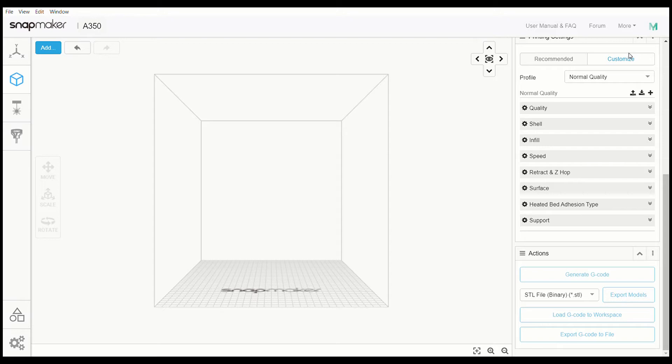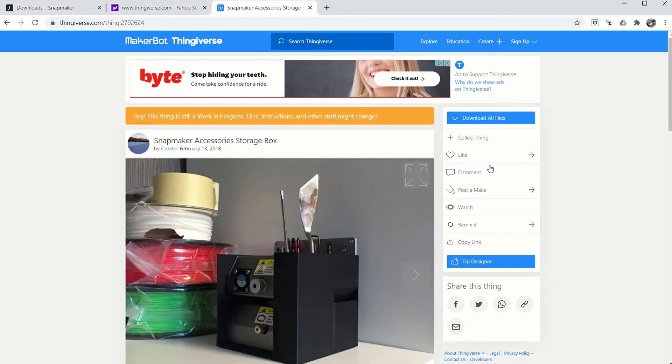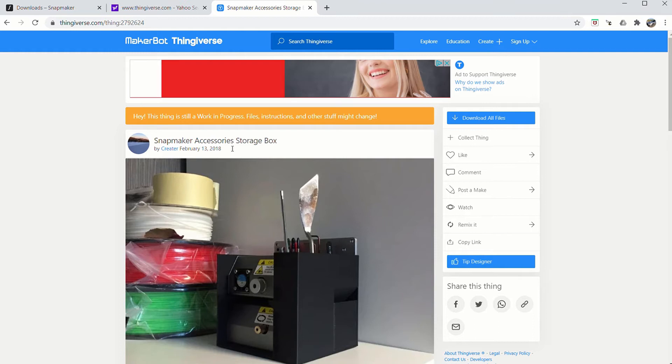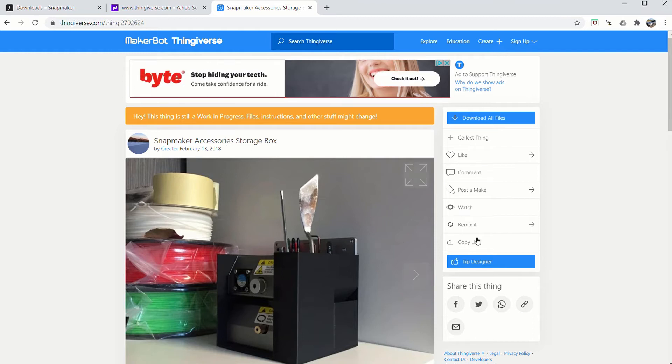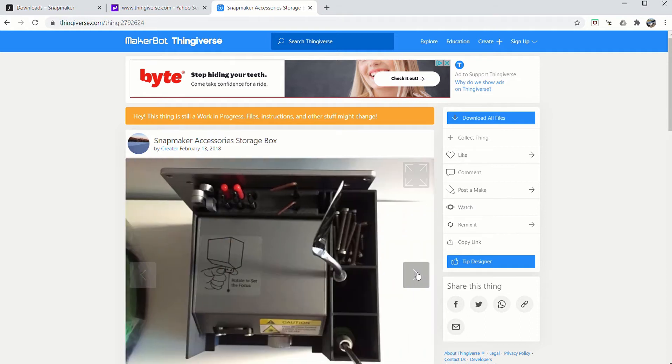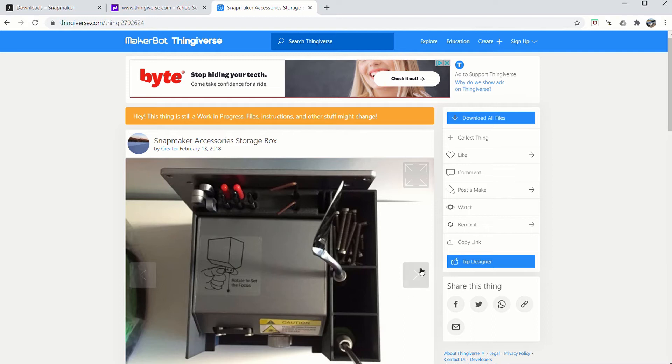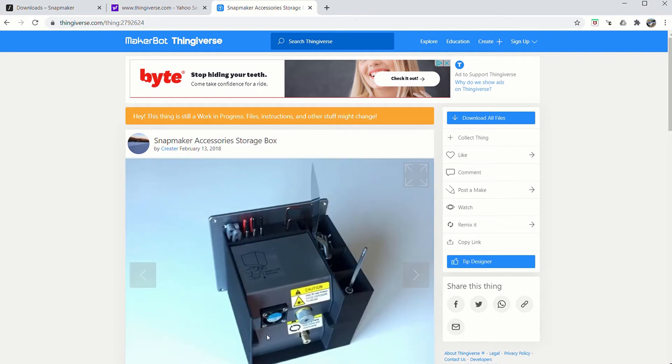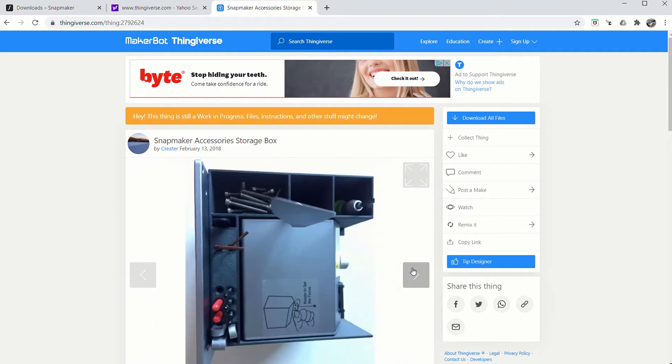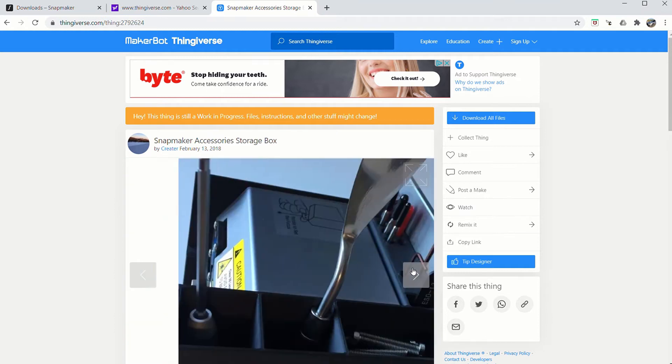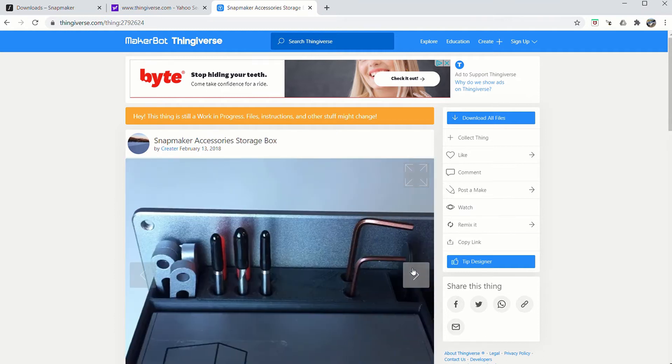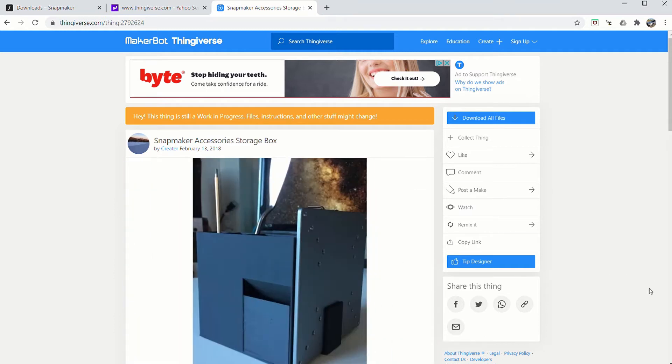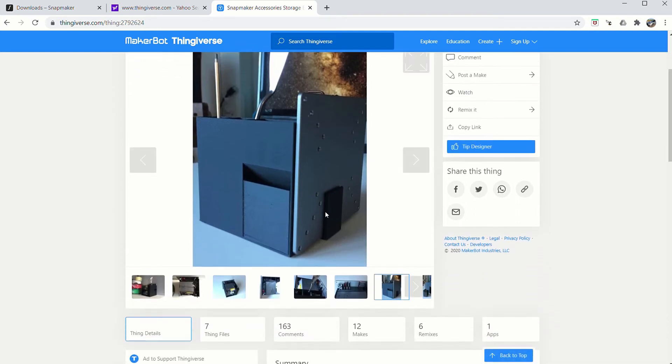So here we are on Thingiverse.com. Here is the Snapmaker accessory box storage box. It holds two of the tool heads on the top. There is space for your CNC tooling, hex wrenches, bolts, tools, your scrapers, what have you, a couple extra things. Holds two heads. And on the side, here's a little trash can right here - it's part of it.